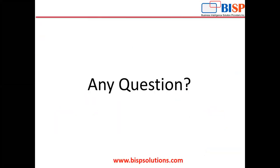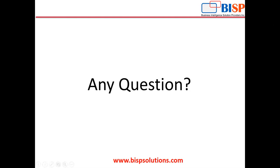This was all from my side. In case of any questions, queries, doubts, or information, you can get back to us at www.bispsolutions.com. Thank you so much.